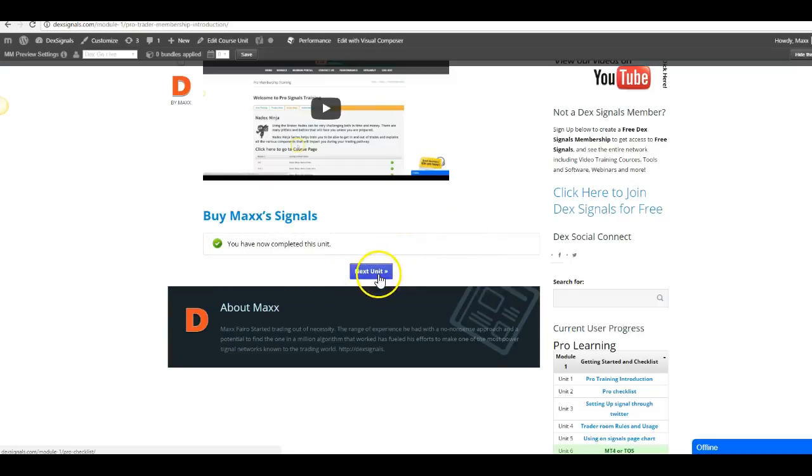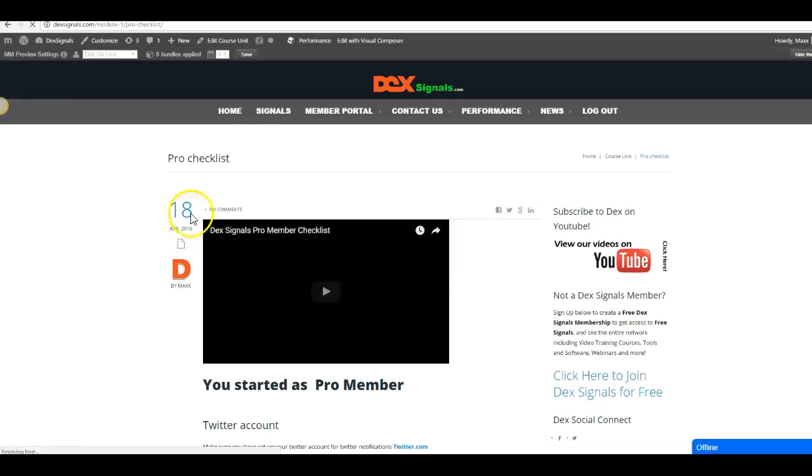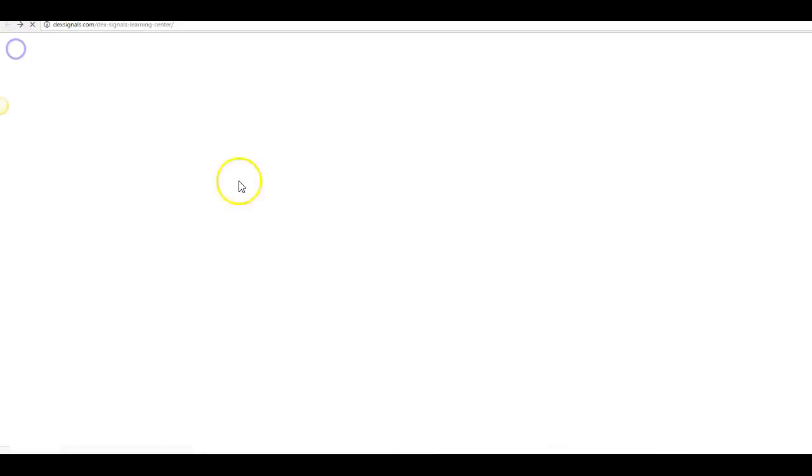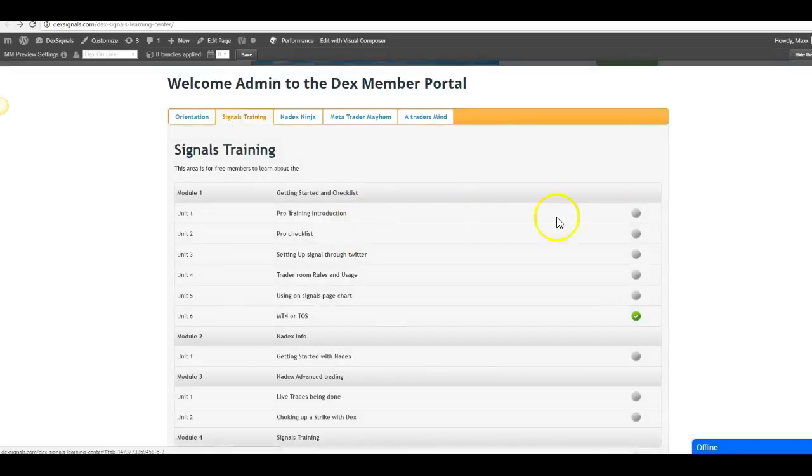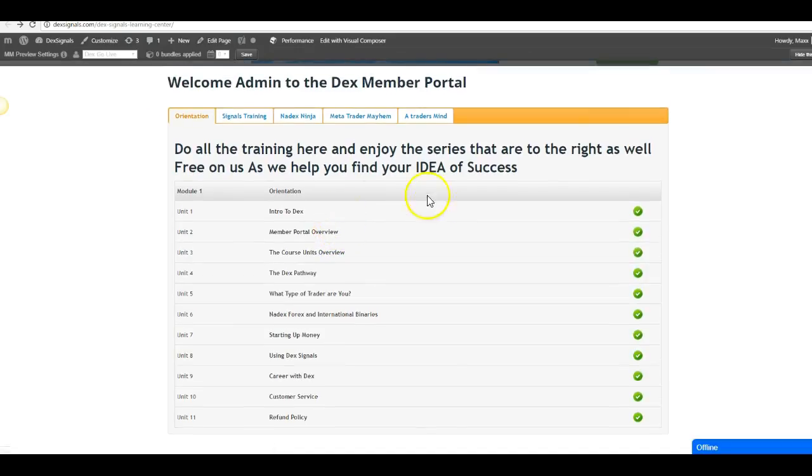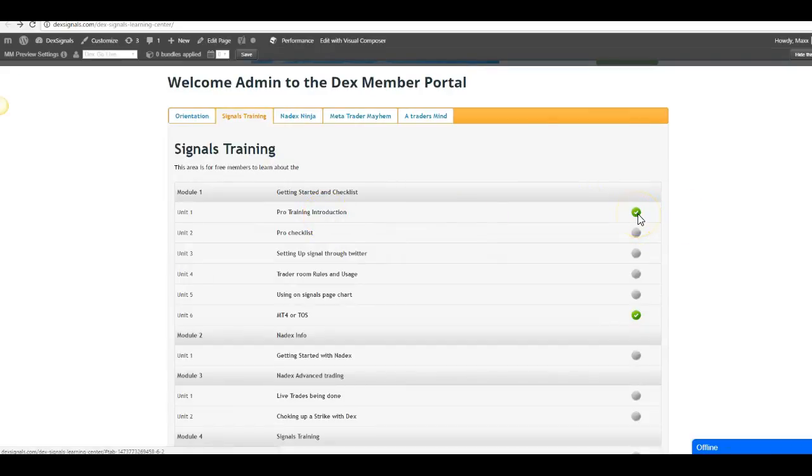It says 'Next unit' and you move on to the next unit. Now this is really important to be able to do because you want to have all the green check marks like this one here. Let me refresh my page. The pro training introduction that I clicked the button on now has the green check mark.